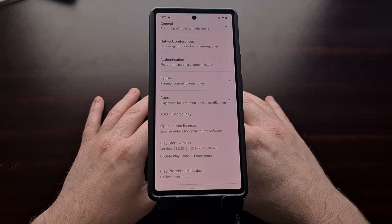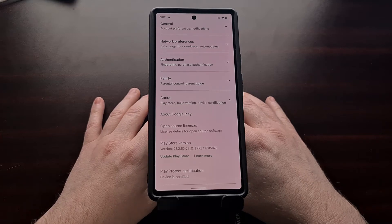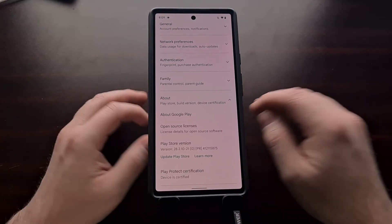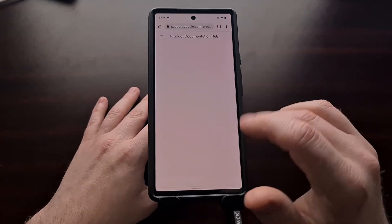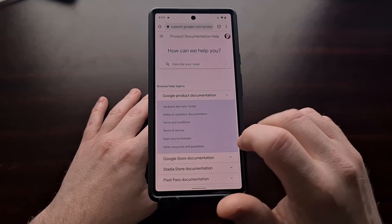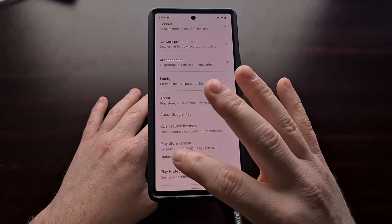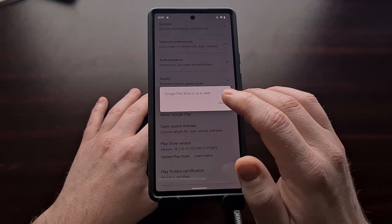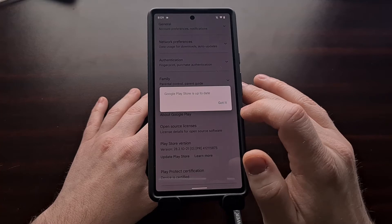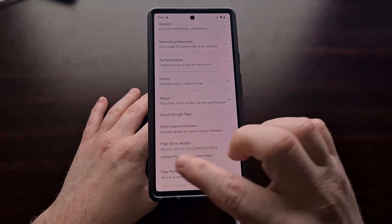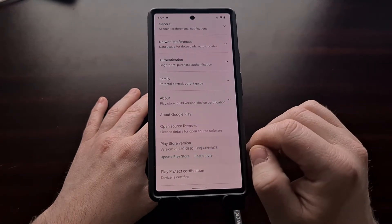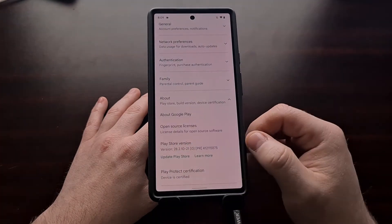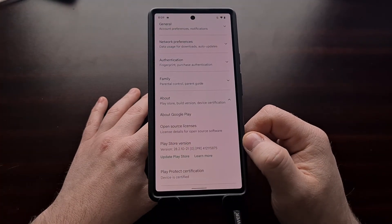Google seems to be testing a more prominent update button that is right there. Not only can we tap the 'Learn More' option to go to a help page, but we also have an actual button that we can tap to attempt to update our Google Play Store app. It makes more sense to tap a button that says 'Update' rather than just tapping the Play Store version like it was set up before.